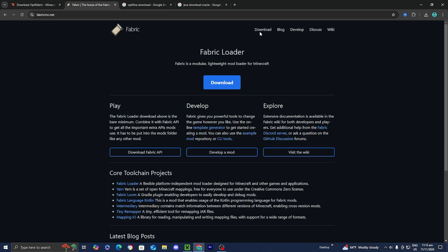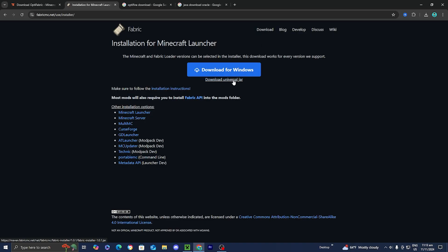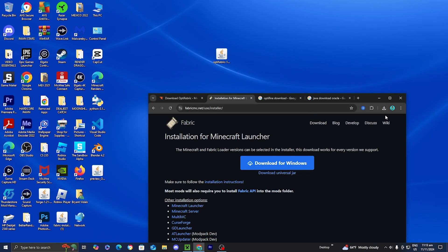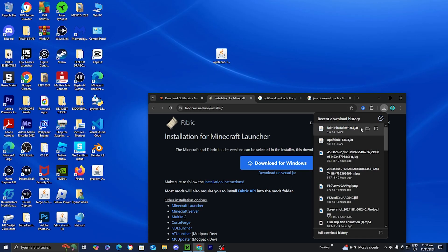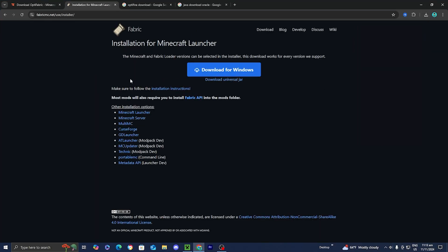All you want to do is go to the top menu and select on download. Once you're over here, go ahead and download the universal jar. Press on this link over here, and then all you want to do is just drag it out to your desktop once again. Putting the files to your desktop will just make the process significantly easier.